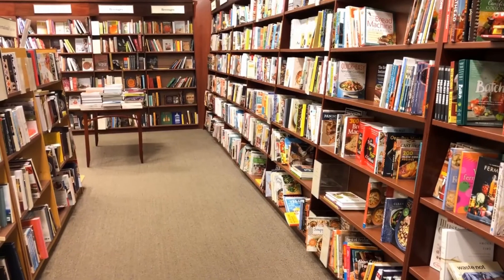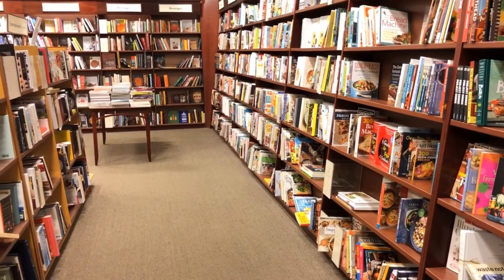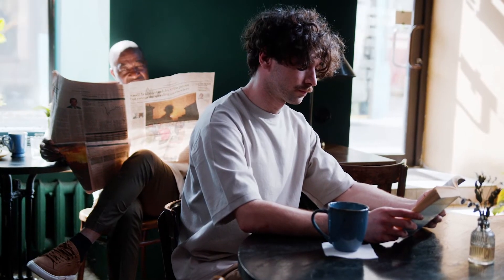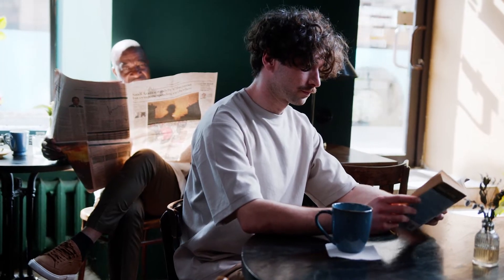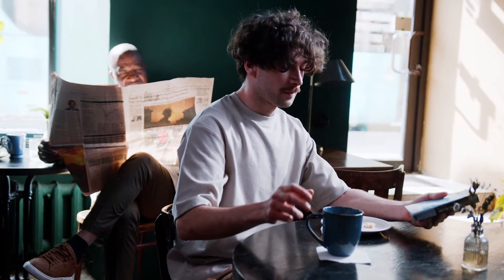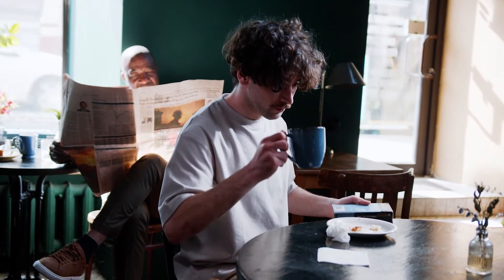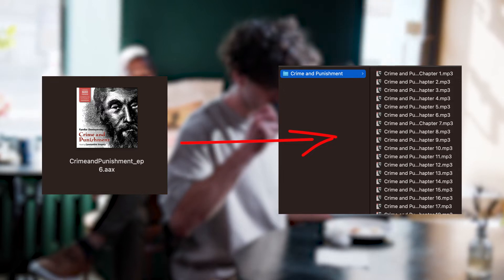I don't know about you, but if I buy a book from Barnes & Noble and I had to call the manager to read my book every time I went to a different coffee shop, I wouldn't say I own that book. Fortunately, there's a way to liberate these audiobooks into MP3 files, but it takes some effort.